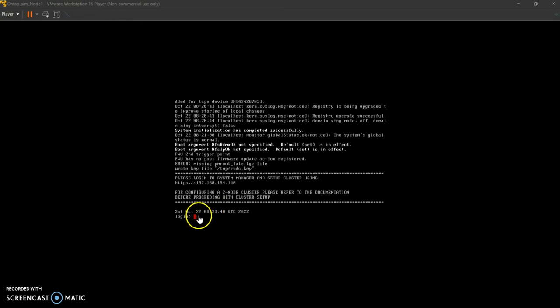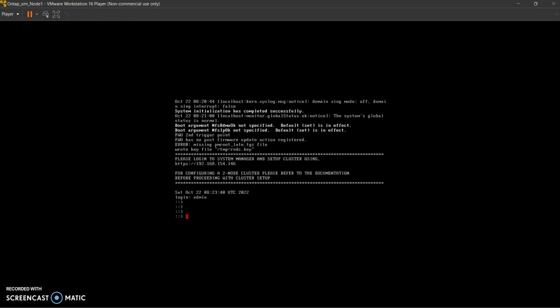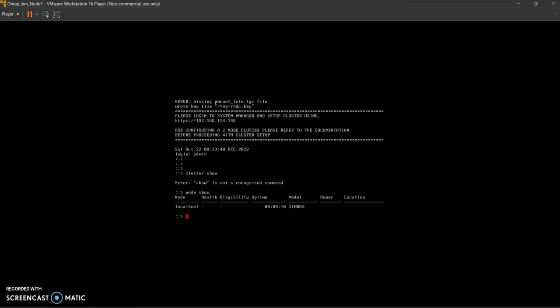Once both nodes are set up, the only thing we need to do is log in. You just click admin to log in. We can run 'cluster show' — and here we can see a 'node show' returning this node. It's simply coming up. We'll actually be configuring all other things in the second video.